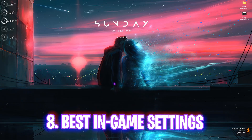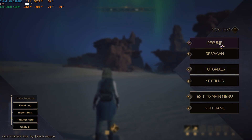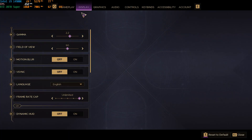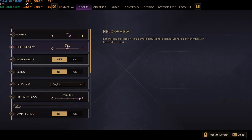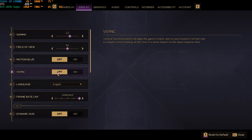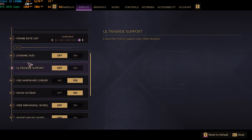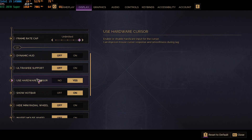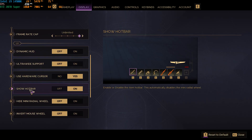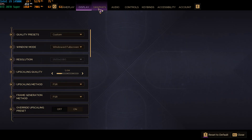Now for the best in-game settings. Press Escape and head to Settings, then go to Display Settings. FOV is set to default but you can change it. Motion blur and VSync should be turned off. Frame rate cap should be set to Unlimited. Turn off Dynamic HUD Ultra Wide Support. You can enable Use Hardware Cursor. Show Hotbar should be on, and keep the rest by default.